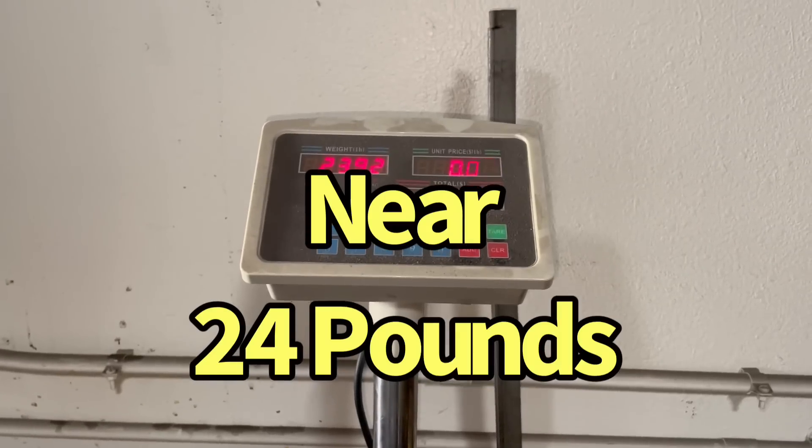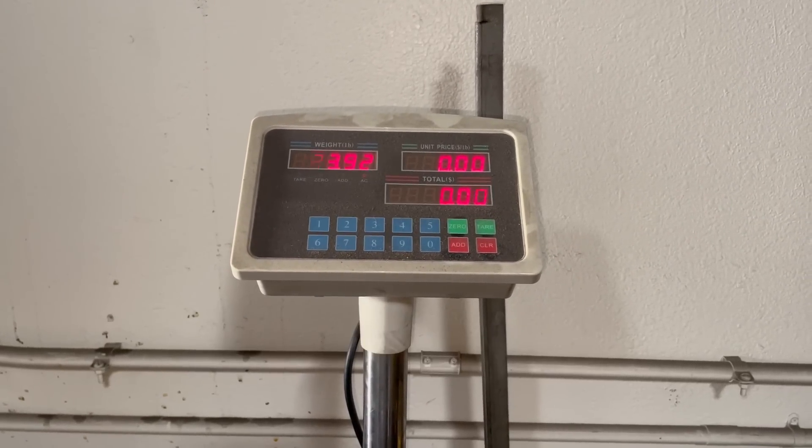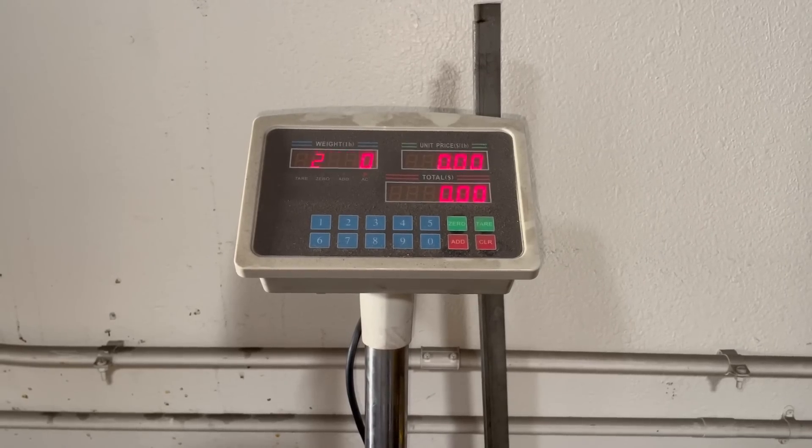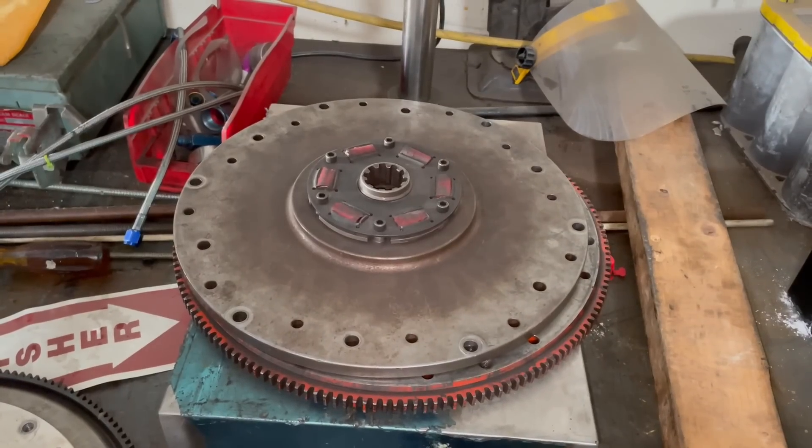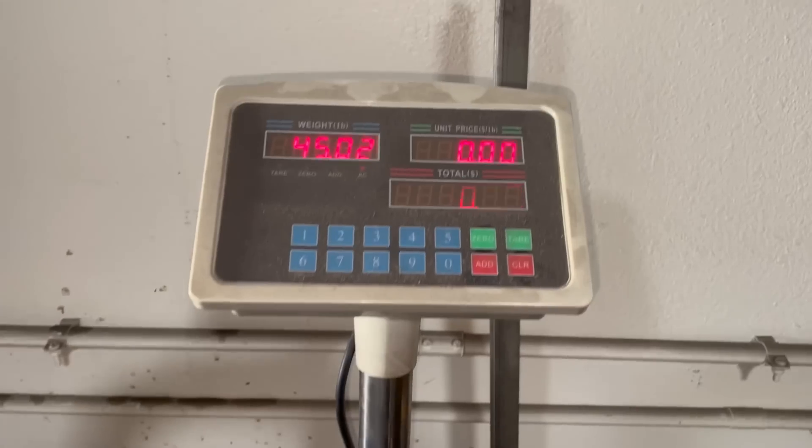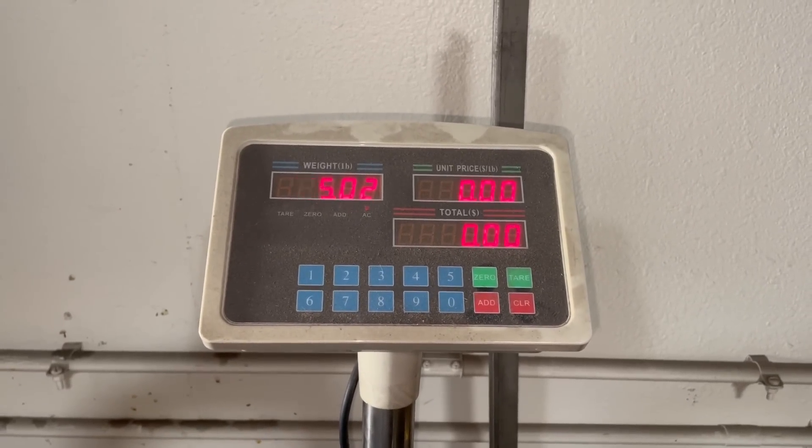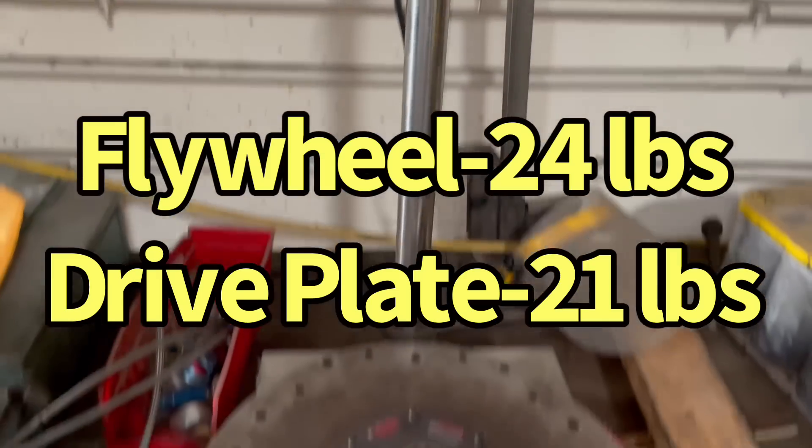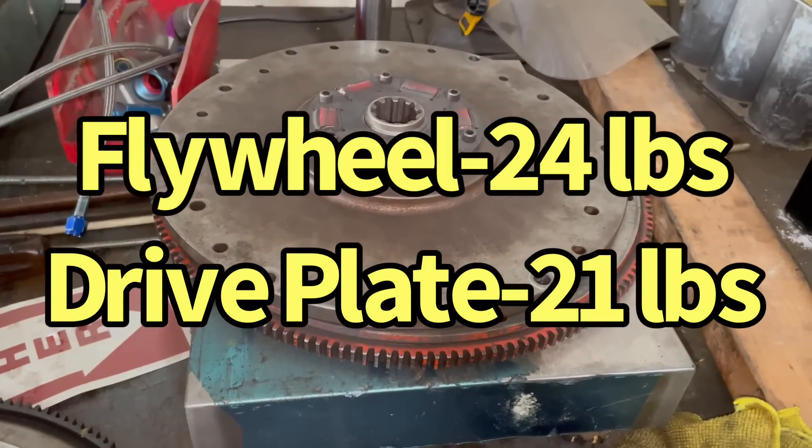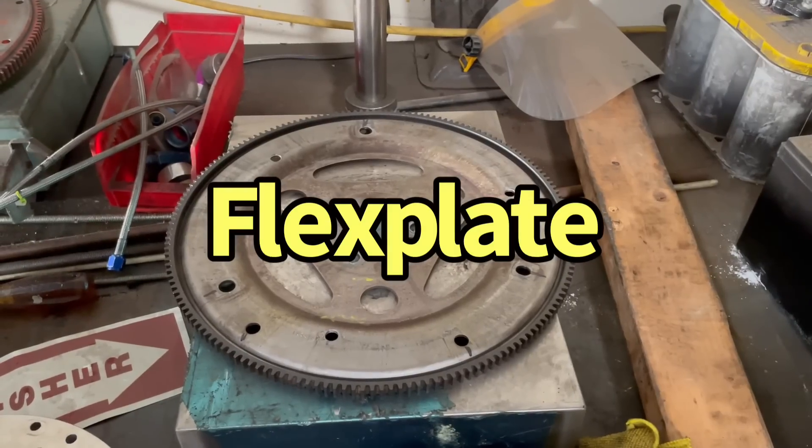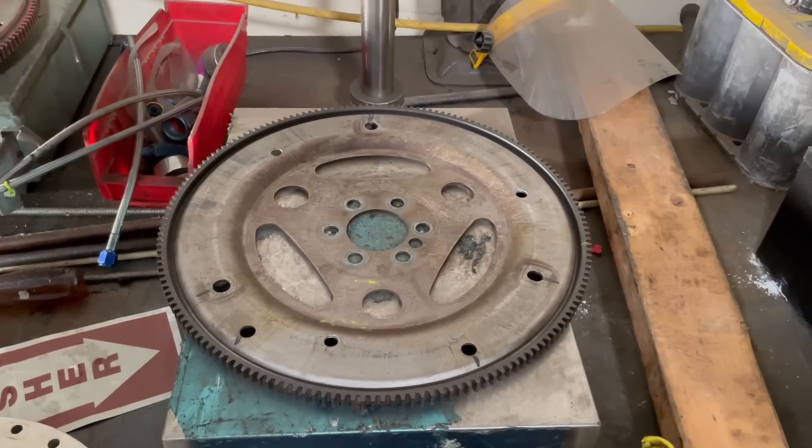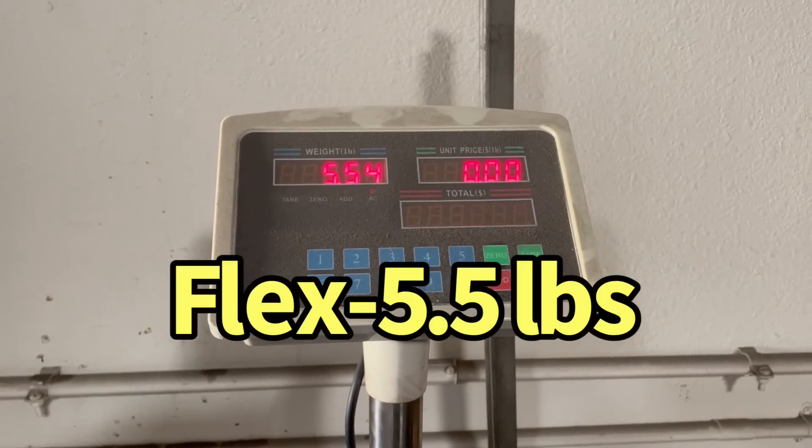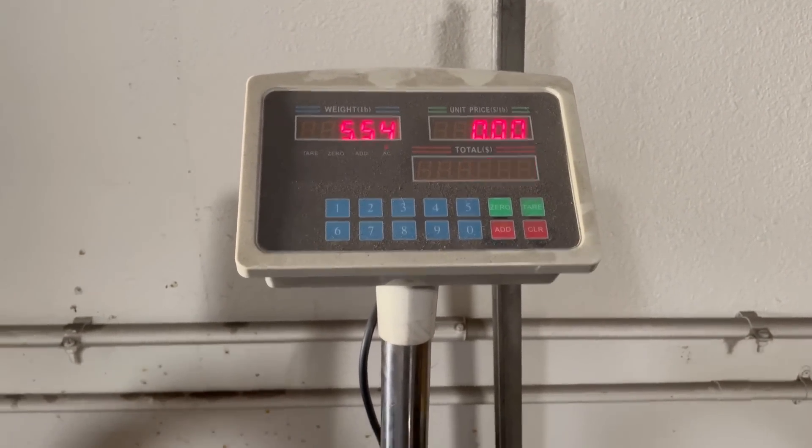LS1 flywheel: 23.92 pounds. Now let's see what happens when we install the drive plate on it. We've got the drive plate on there, a hefty 45.02 pounds. So 45 pounds between the steel drive plate and the steel flywheel. By contrast, the stock flex plate is a featherweight 5.5 pounds.